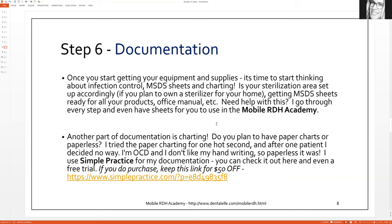I go through the whole Simple Practice software in the Mobile RDH Academy because it's so comprehensive, but it's also very easy to use. If you need help with that, let me know. Initially, if you're not sure you want to use something like that, there's no harm in doing paper charts and paper medical and dental histories — but I tried that for one patient and decided I wasn't organized enough for it. That might be perfectly fine for you though.